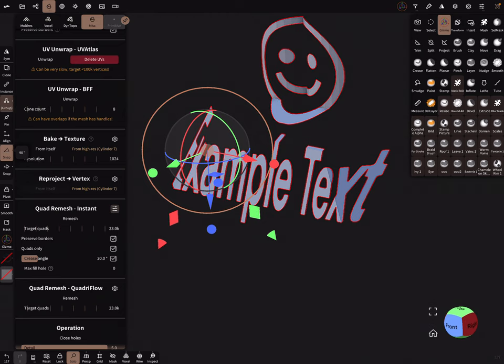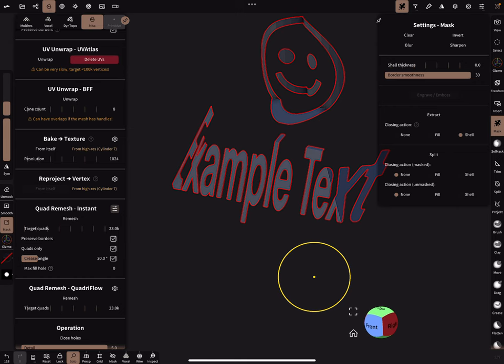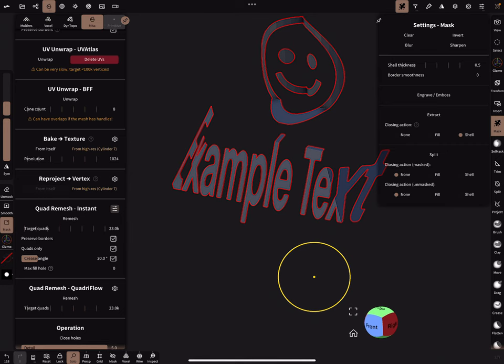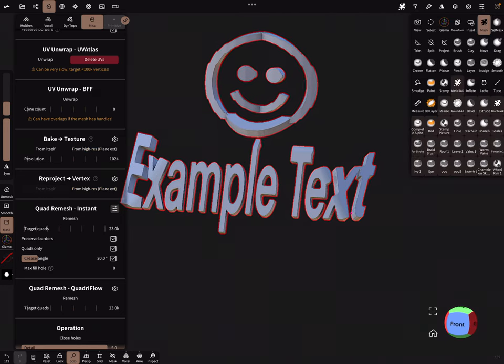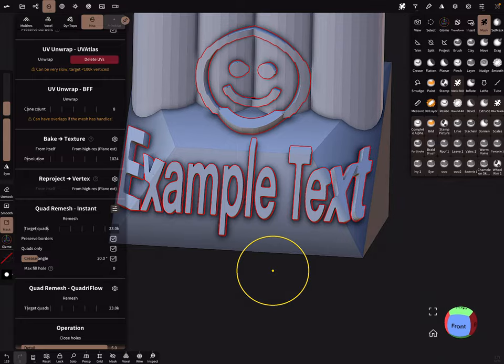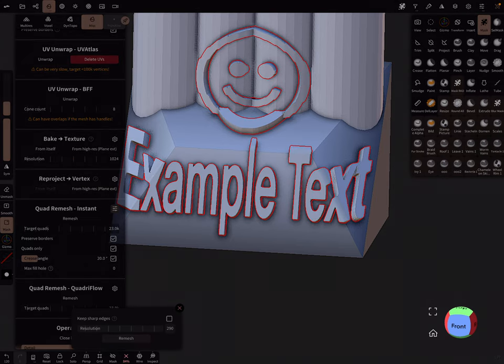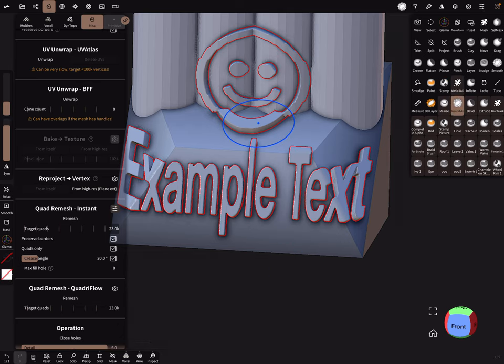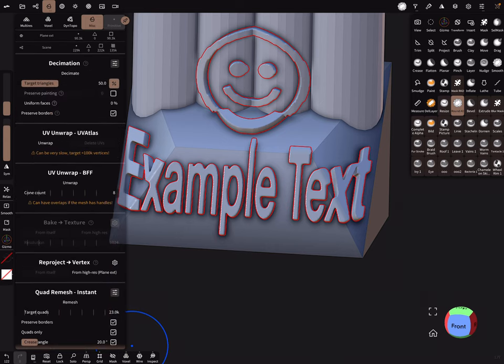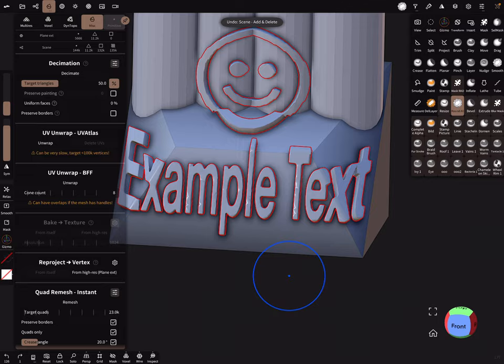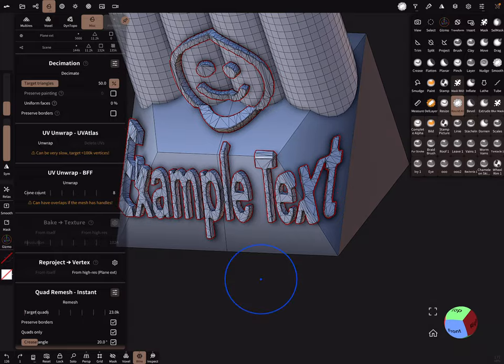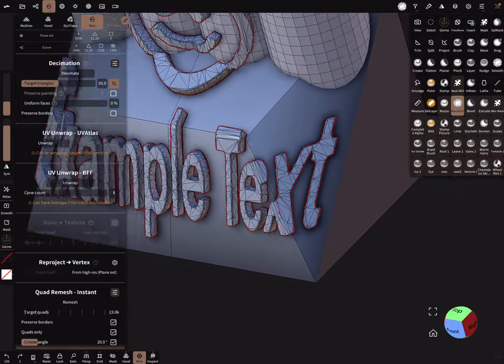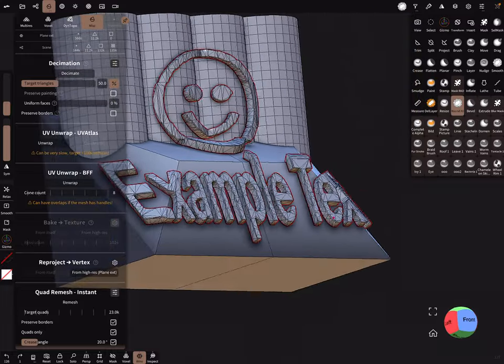So the next thing is you can mask your object and give it a shell thickness of for example 0.5 without border smoothness and extract the whole thing. So you got something like this. And now it's possible to voxel remesh the whole part and use a round oil brush to smooth it a little bit and use decimation. So we can, preserve painting is off, it's okay. Preserve borders we can switch off and decimate it down. Something like this. We got a nice projected 2D mesh on the other mesh.